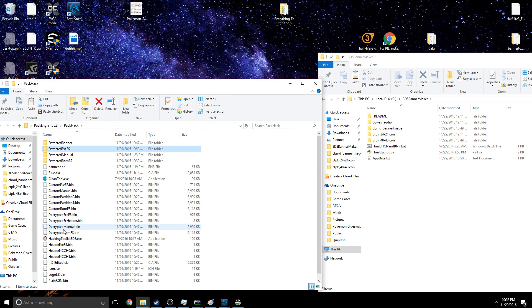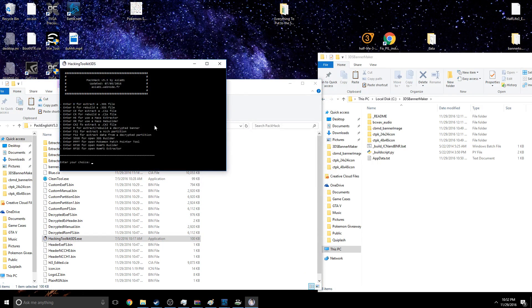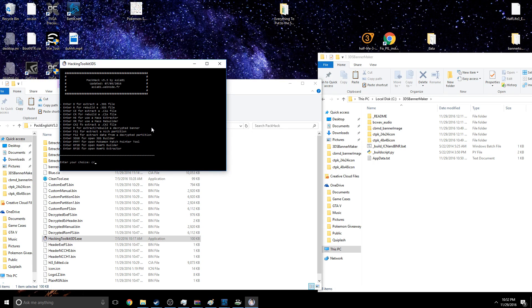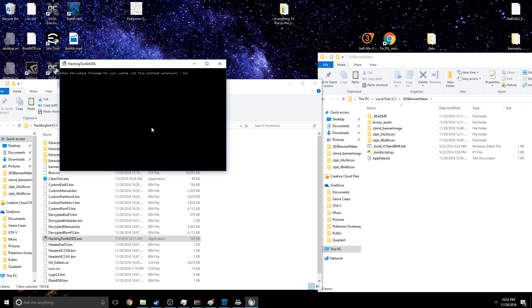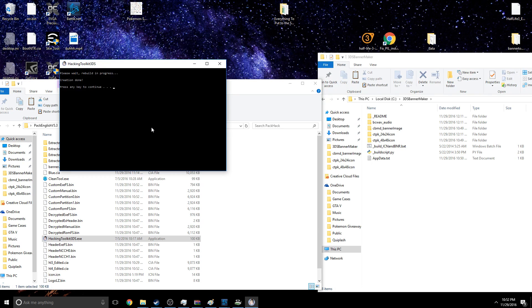And now if we open our Hacking Toolkit, if we do CR to rebuild it, we should be able to just name it - let's say HL3. Well, I already have HL3 in that folder. Hit Enter, rebuild, CIA creation done. Cool.